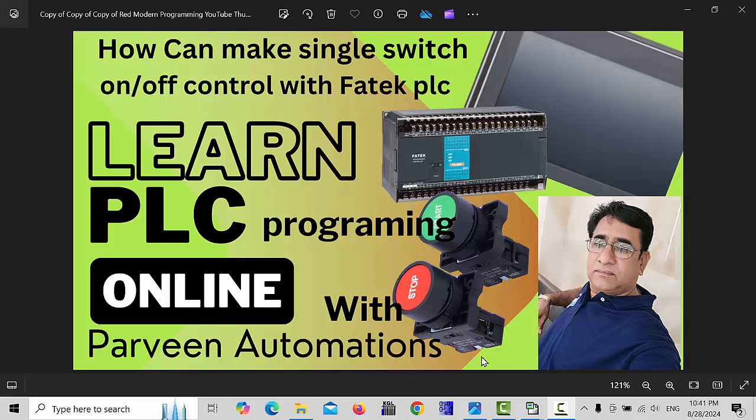Hello friends, welcome back to my channel. In this video I will explain how to make a single switch on/off control with FATEC PLC. But before starting this video, please like, share and subscribe my channel. This way you will never miss my upcoming videos. So let's get started.